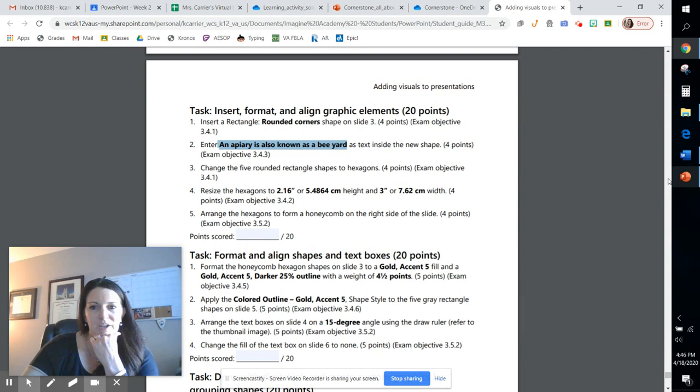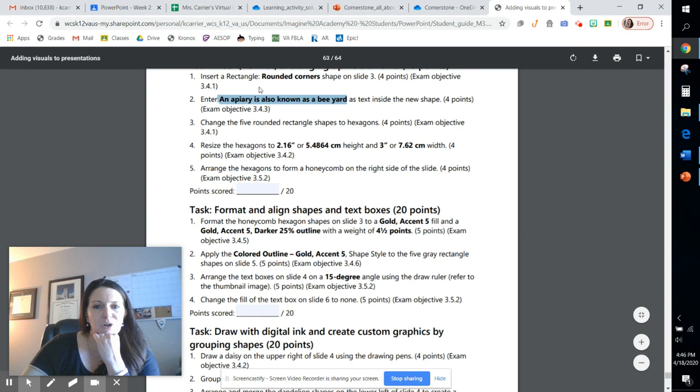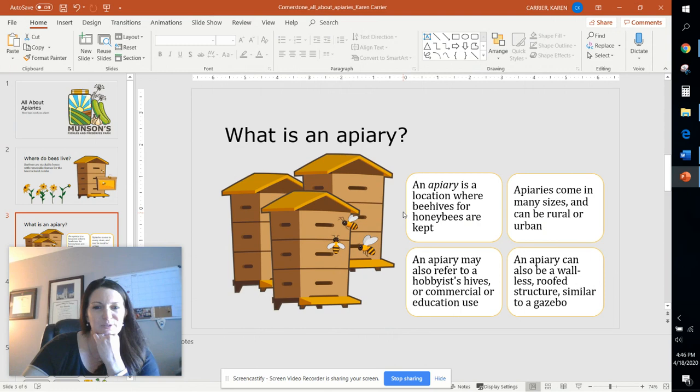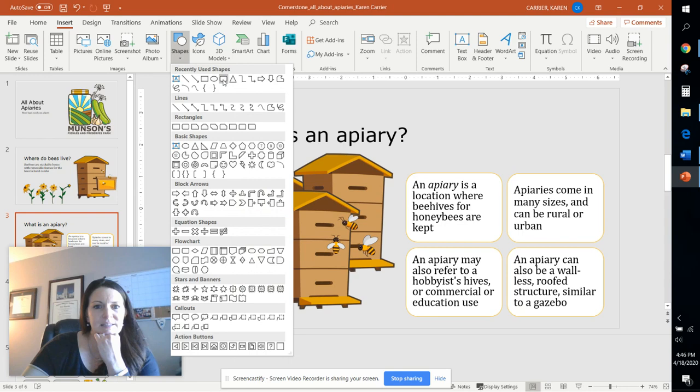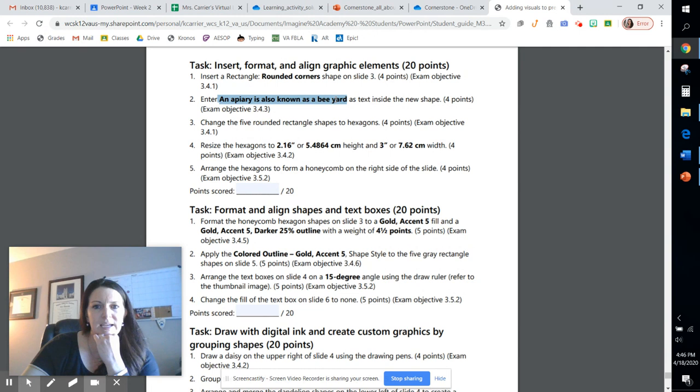All right, so now we're going to go in and we're going to insert a new rounded rectangle shape on slide 3. Make sure you pause me as you do these yourself. We're going to insert a shape and that's going to be a rounded rectangle. So we're just going to drop that shape in there and we're going to copy this text right here. Okay, this bee yard. An Apiary is also known as a bee yard. And we're going to double click this text box and paste it in there.